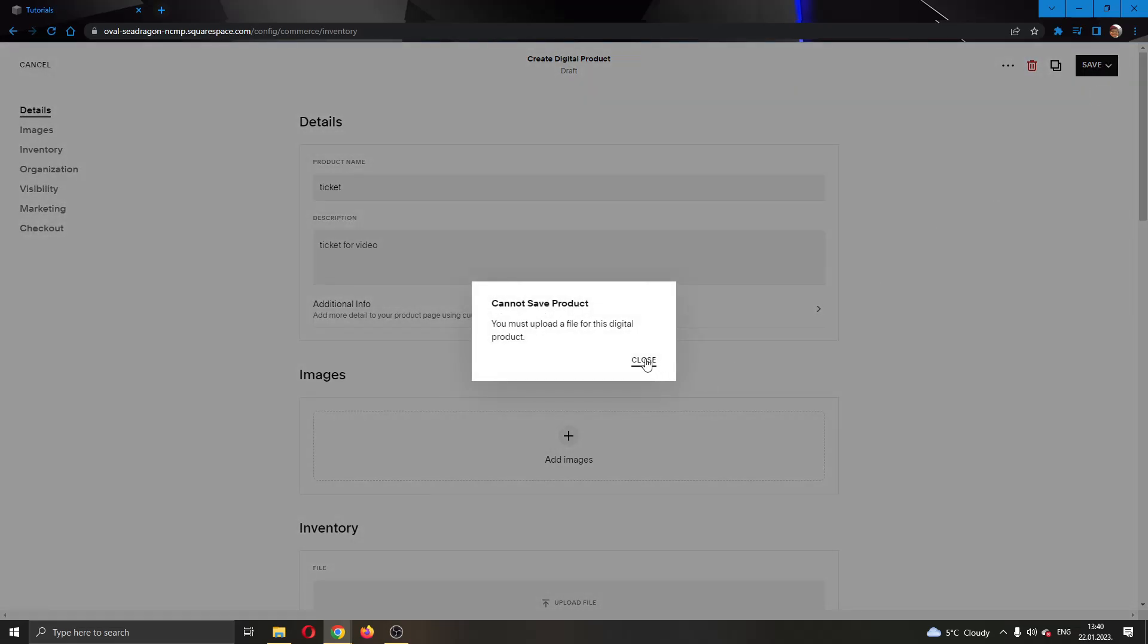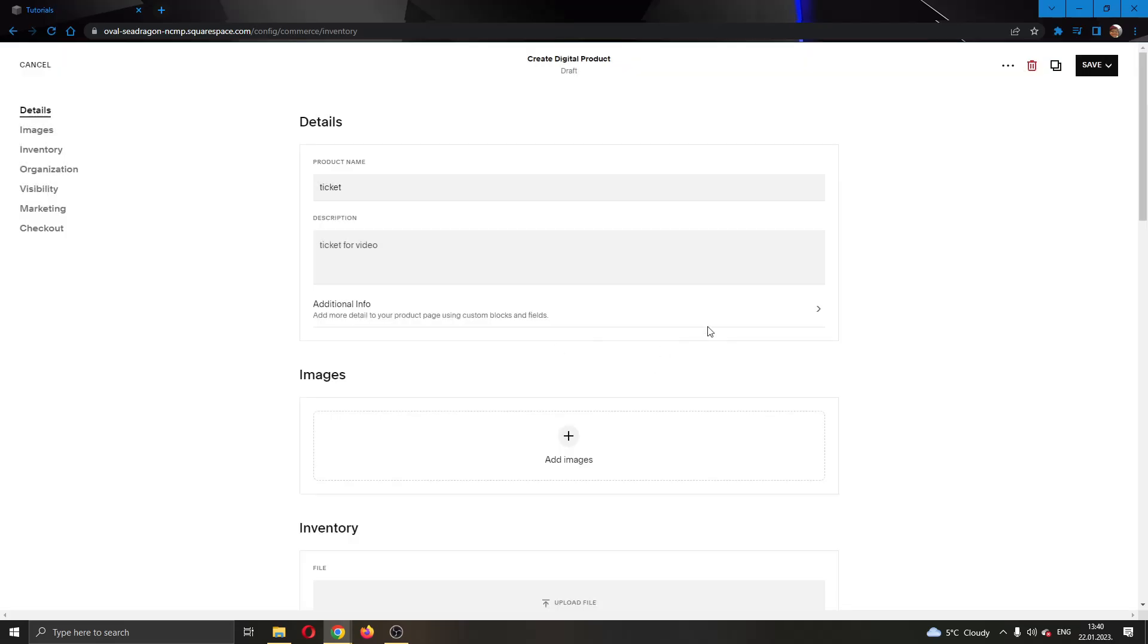Now, after you click after adding your images and everything, you'll be able to successfully save your product. I cannot currently because I have not added an image, but if you do everything correctly then you'll be able to successfully save your ticket. So that's how you add a ticket for sale on your Squarespace website. I hope this video was helpful. If it was, make sure to leave a like and subscribe to the channel. Thank you for watching, take care and bye.